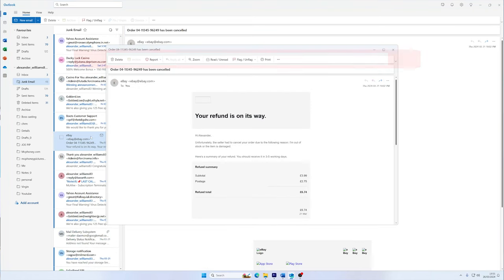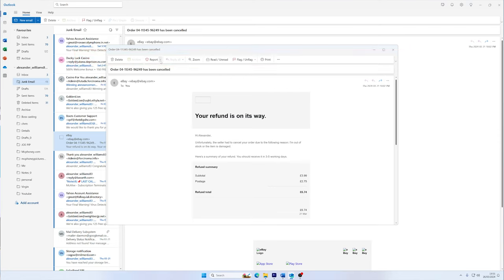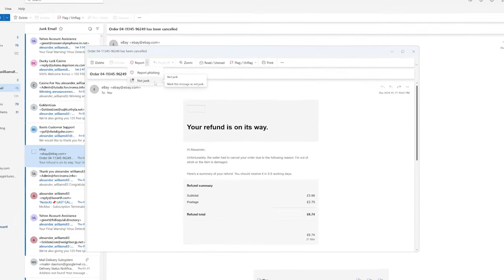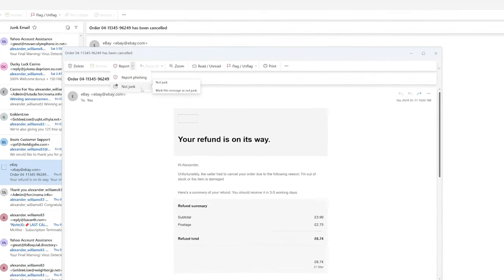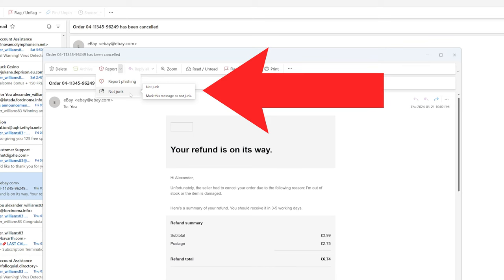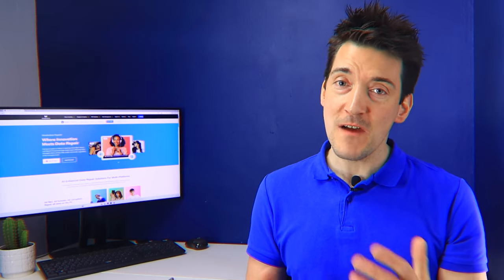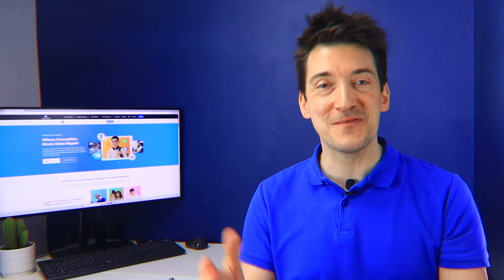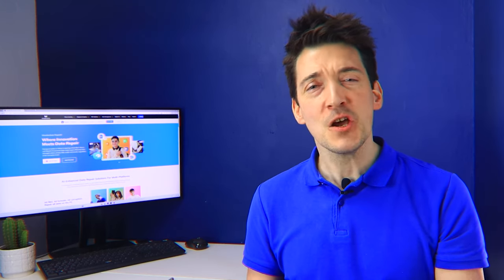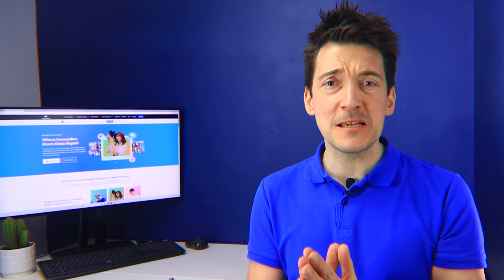Now look for the actions menu or button, then navigate to report. Select not junk or mark as not junk, and this action will swiftly move the email back to your main inbox. Performing these steps ensures that emails from this sender are recognized as welcome messages in the future, reducing the likelihood of them being mistakenly marked as junk once more.